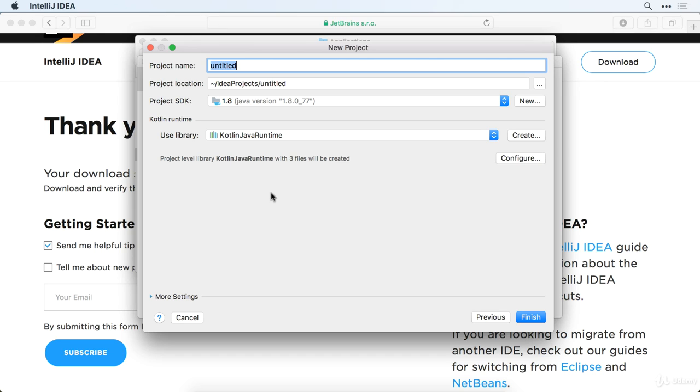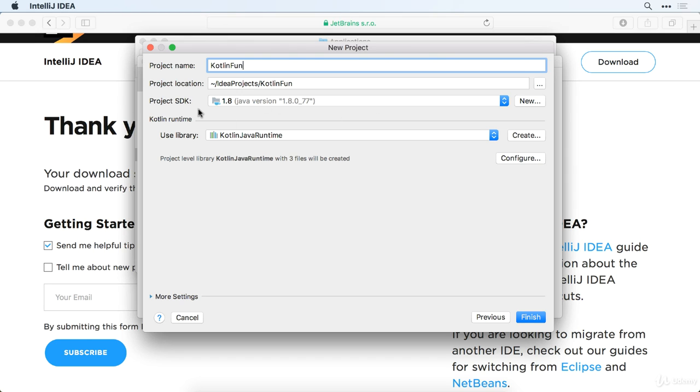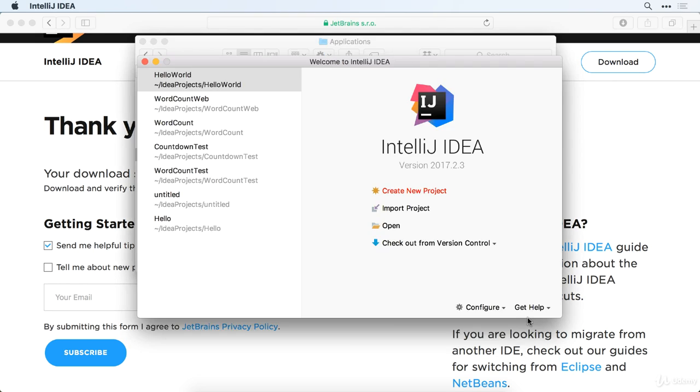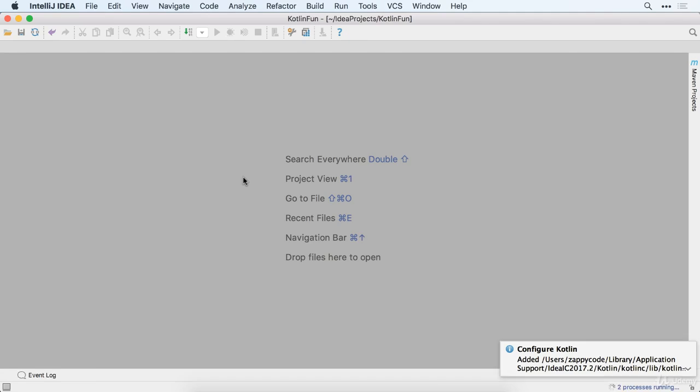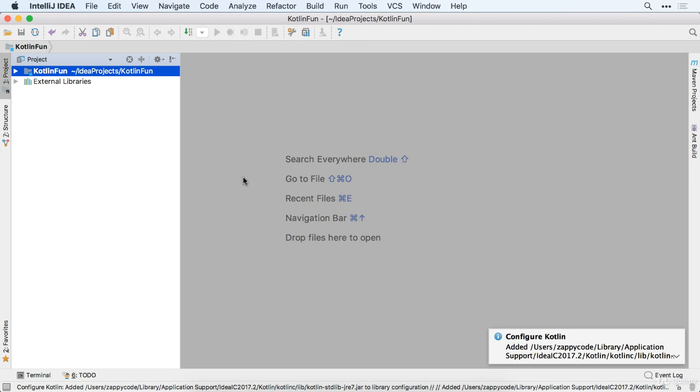Then we're going to need a project name. I think we should just have a little file that we can use to play around with and have fun. So I'm just going to call this Kotlin fun. And I'm going to save this into my IDEA projects. Remember, that's the name of this IDE. I'm working on SDK 1.8 and we'll go ahead and just use the Kotlin Java Runtime. So we'll go ahead and hit Finish there.